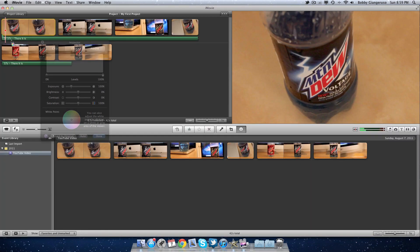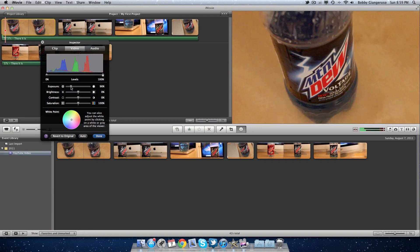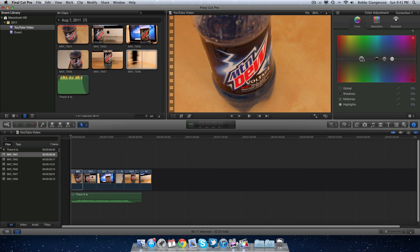If you're worried about coloring or correcting your footage, no worries. Both iMovie and Final Cut Pro have that feature by visiting their color and video adjustments.